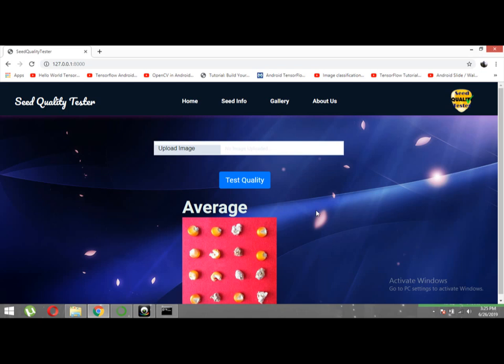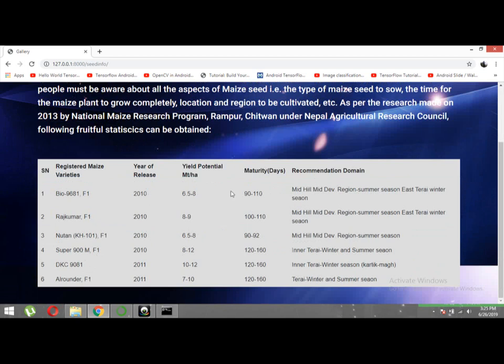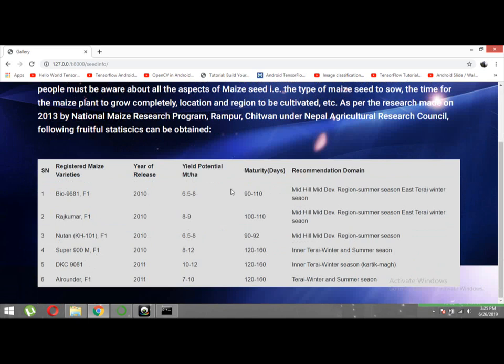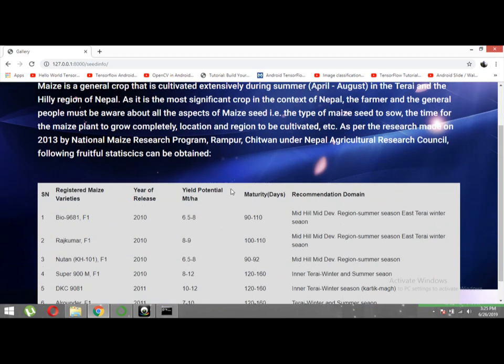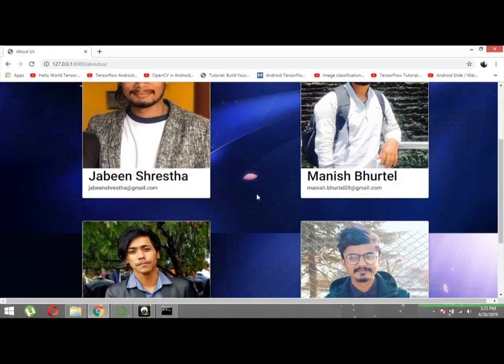You can also see the info section where we can get information about the seed. For this project, we have focused on maize seed, and we have obtained some data on maize seed from the internet.